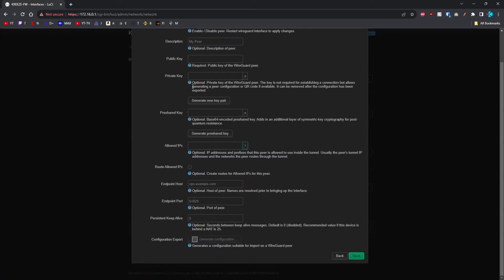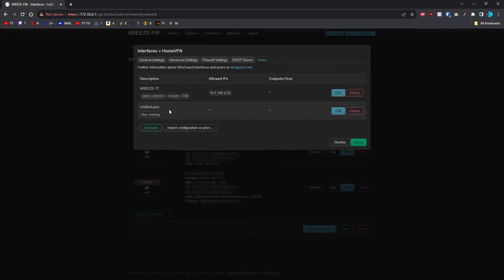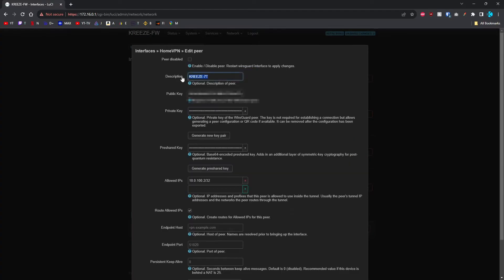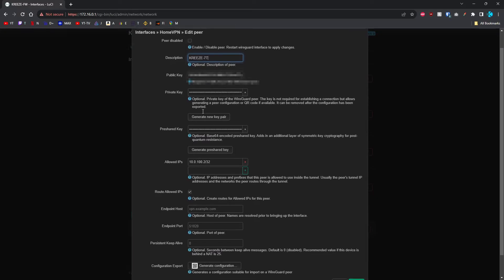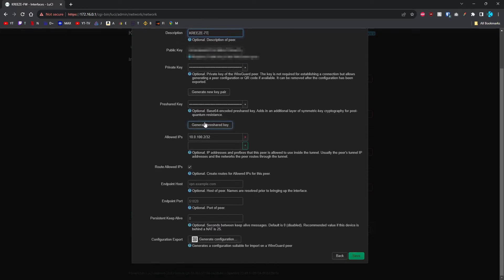It's going to bring up a box like this. I'll show you what mine looks like. You're going to give it a name. This is the name of my phone. Then you're going to generate a new key pair that'll fill out these two for you. Generate a pre-shared key that'll fill out this.